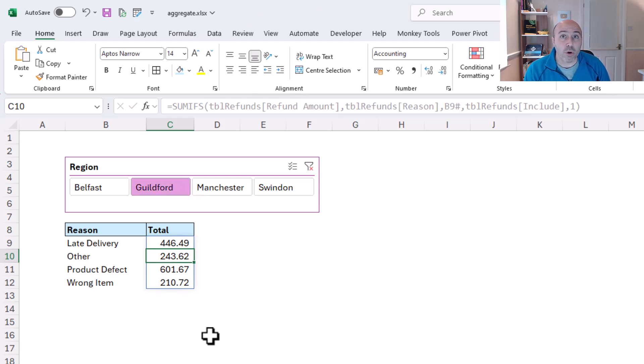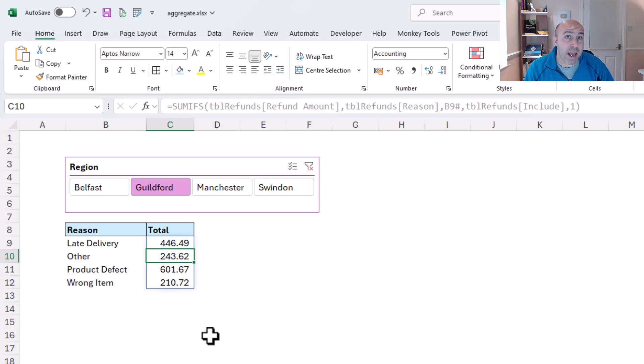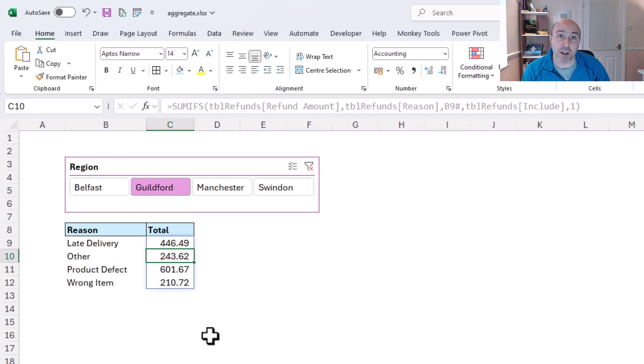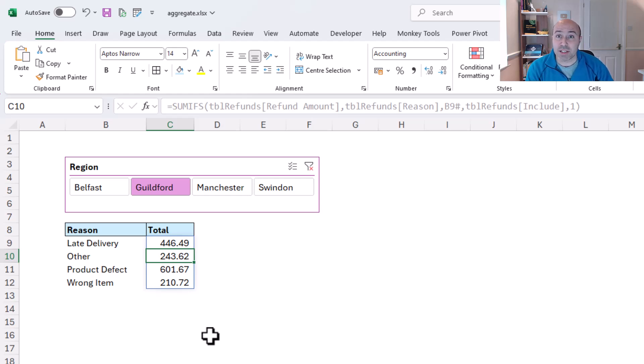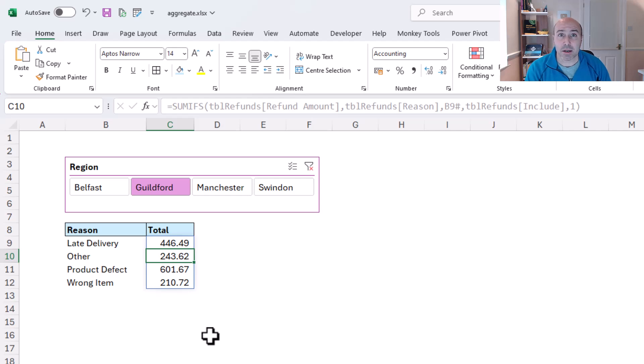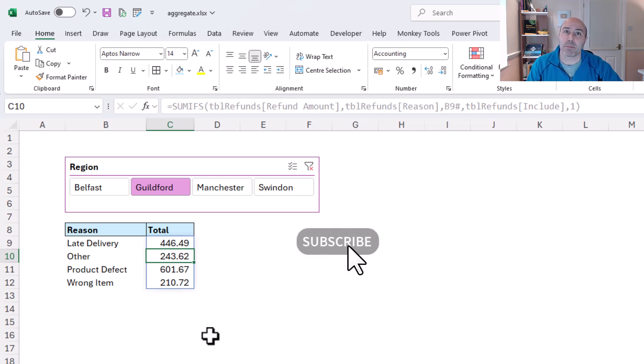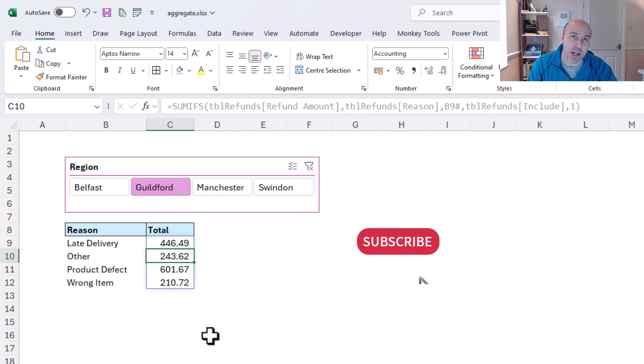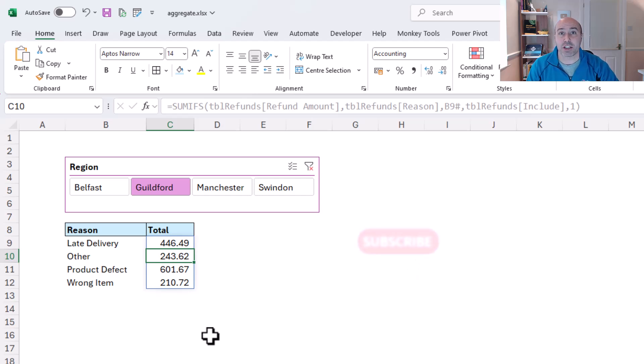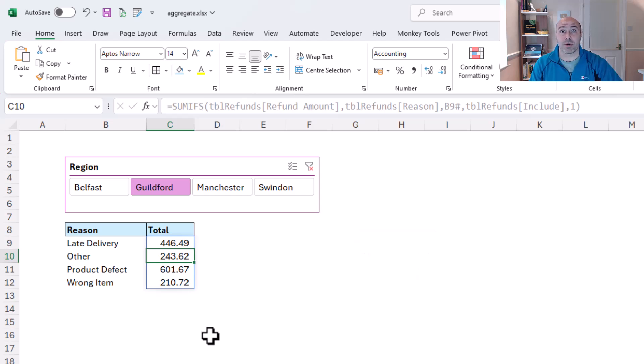So that was four different examples of why the Excel pros are using the aggregate function. I hope you enjoyed this video. If you did, please hit the thumbs up and give it a like, and why not subscribe to be kept updated with the latest videos at this channel. Thanks for your time, see you again soon.